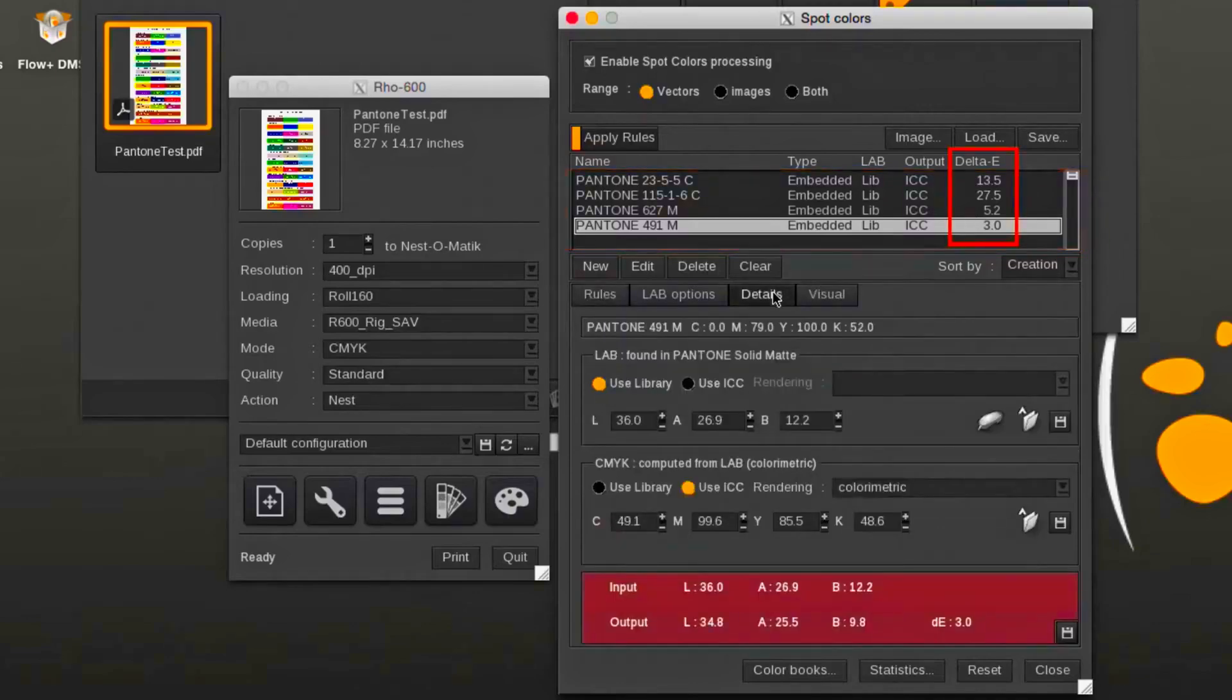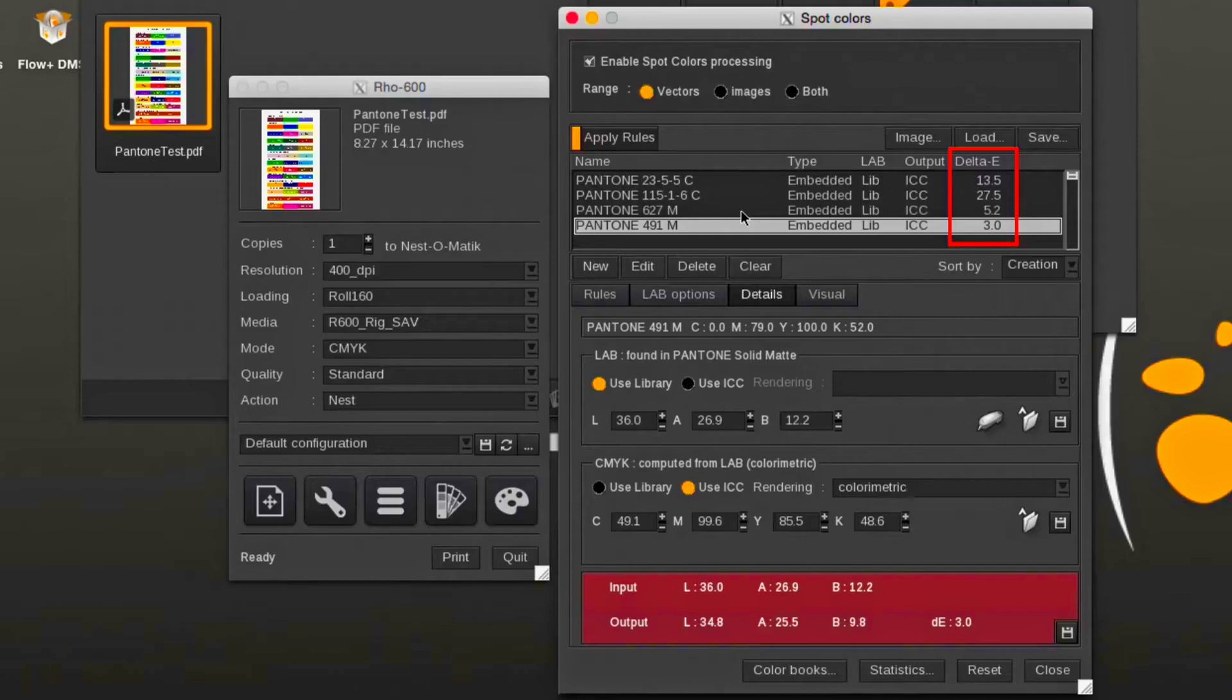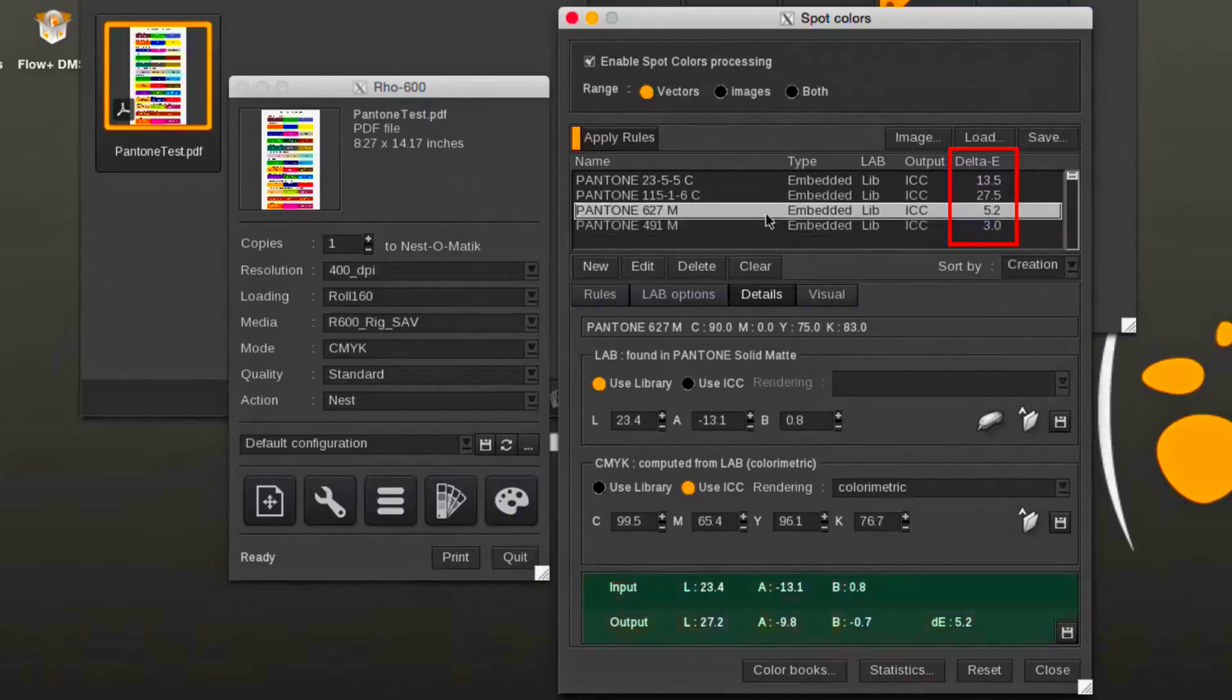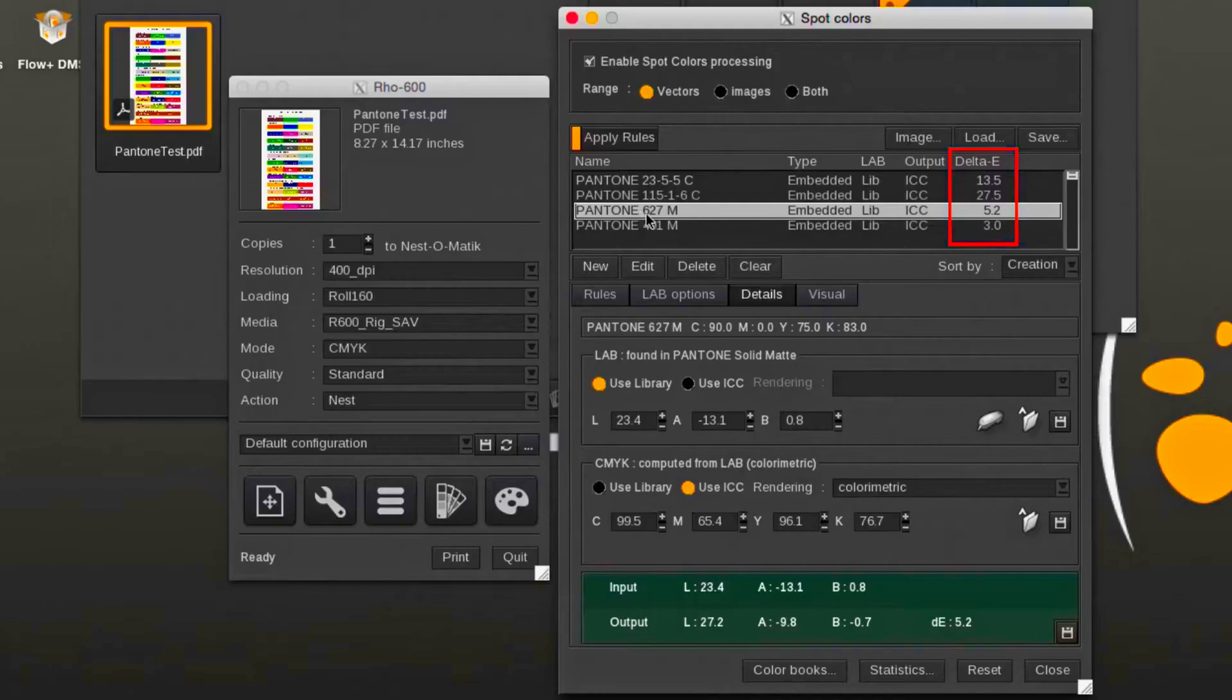The delta E shows if the color is inside or outside the current selected ICC profile. A delta E higher than 3 will typically result in a color mismatch.